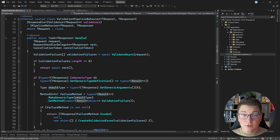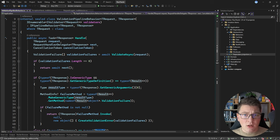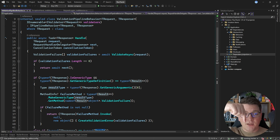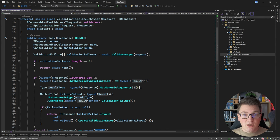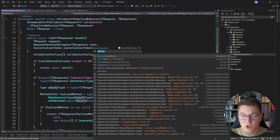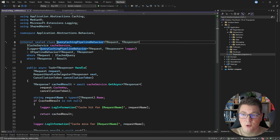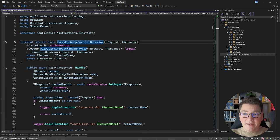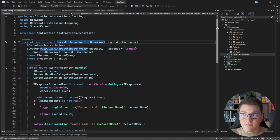So we've solved three cross-cutting concerns so far: request logging, exception handling, and validation. I actually wrote a nice article about cross-cutting concerns inside of clean architecture, which you can read from the pinned comment under this video. The next cross-cutting concern I want to solve is caching, and for this I have a query caching pipeline behavior.